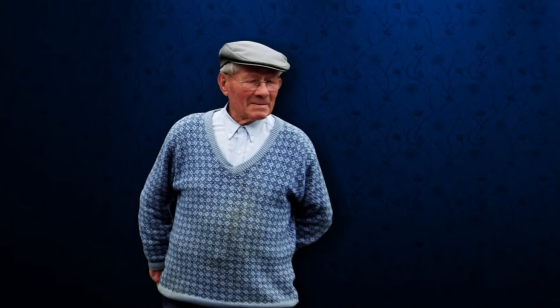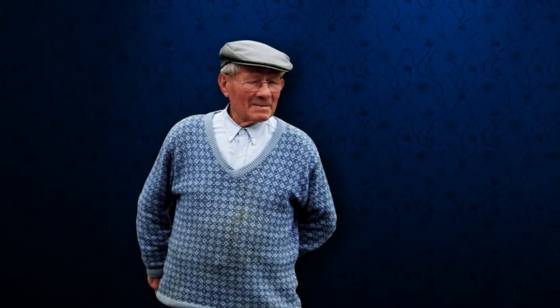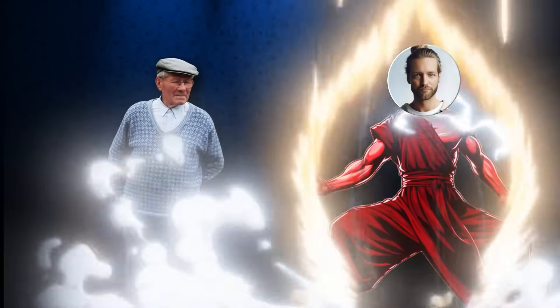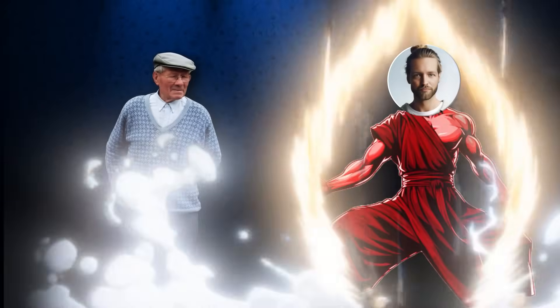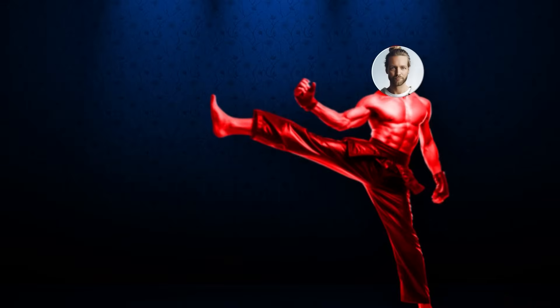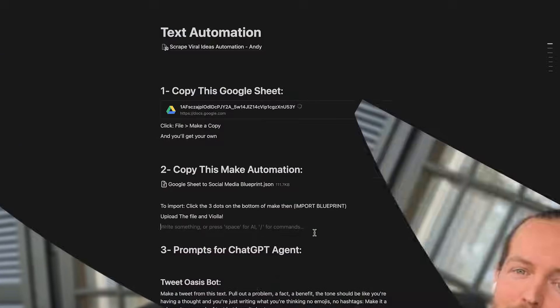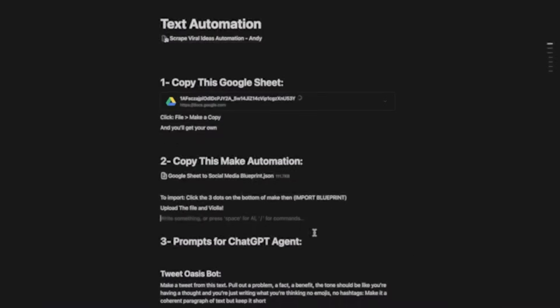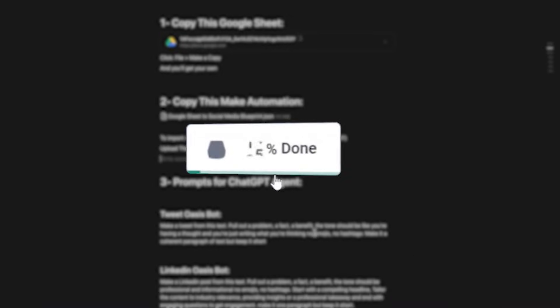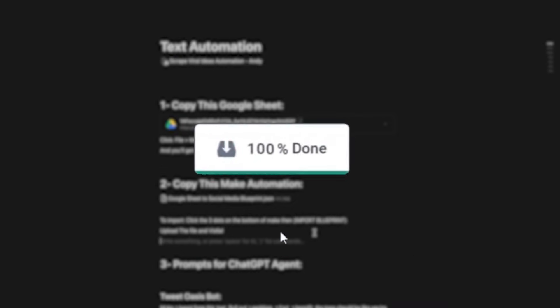But Andy, what if I never set up an AI automation before? That's actually an amazing question. And that's why I have a free document for you that you can download in the link in the description that allows you to copy and paste my entire automation and all the prompts that I use to make this possible.